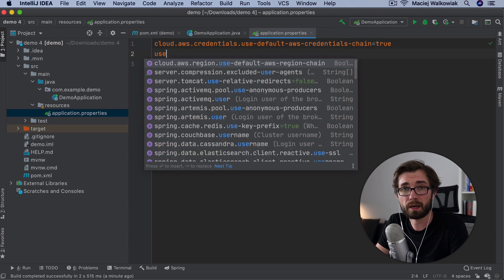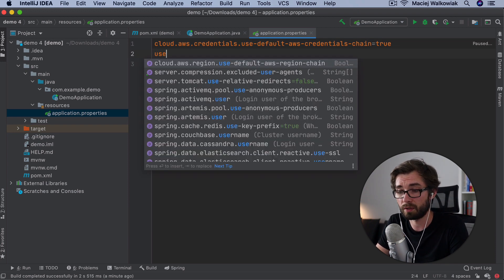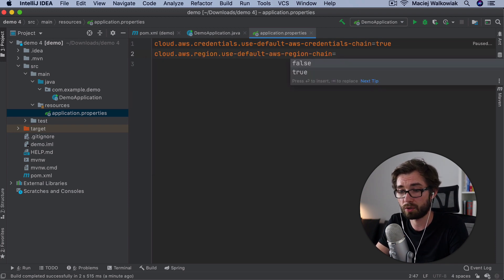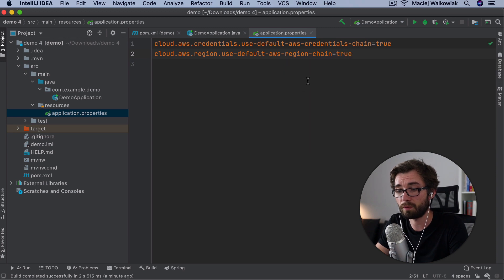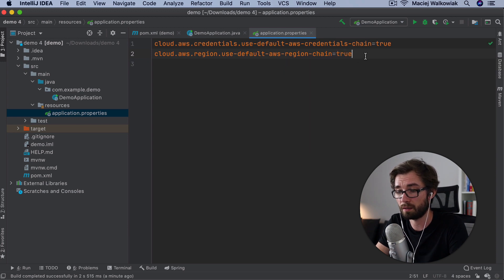And the same applies for the region. So we need to set it to use default AWS region chain.